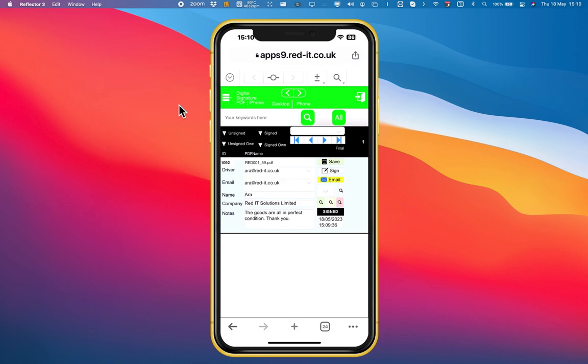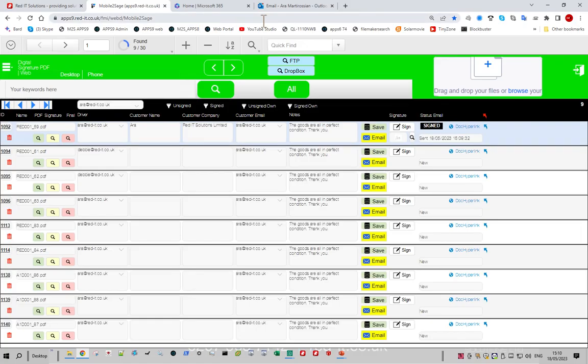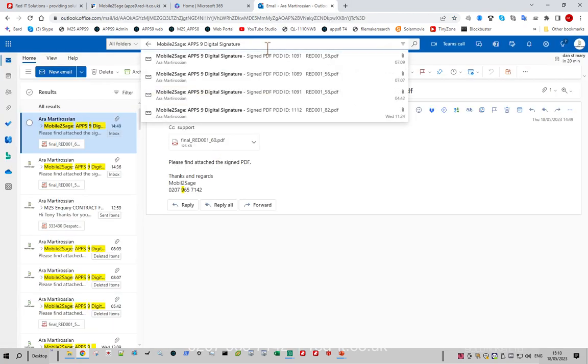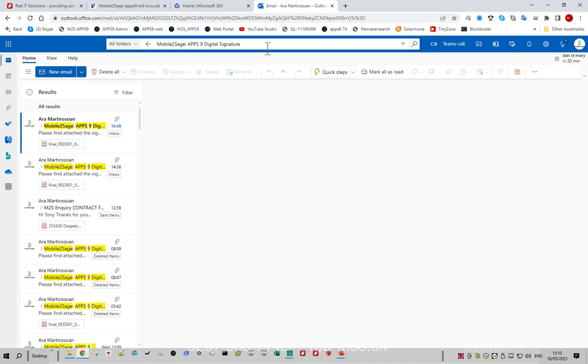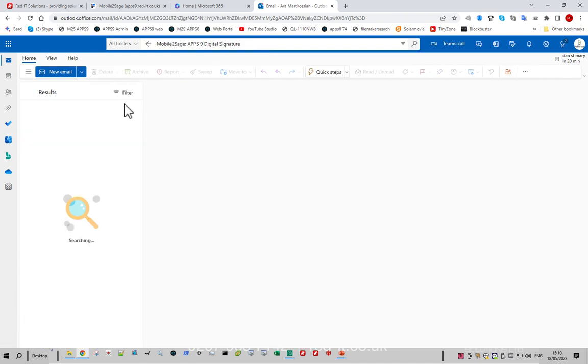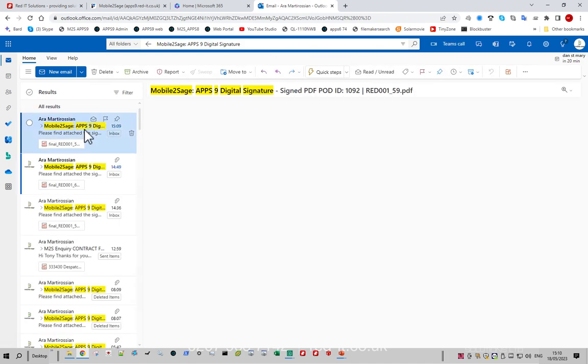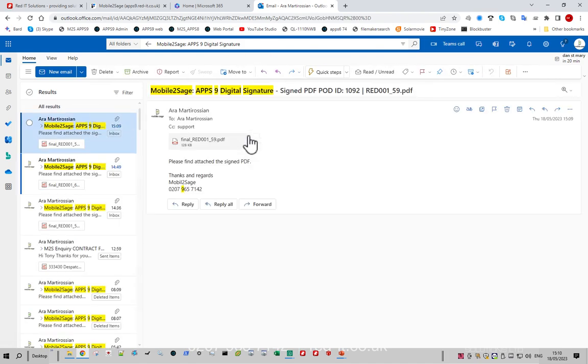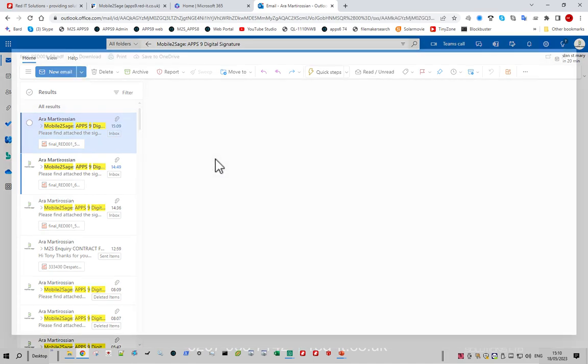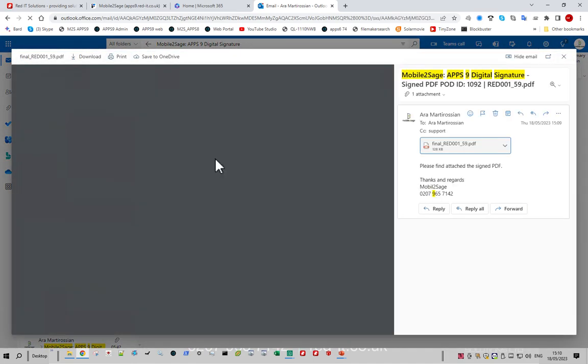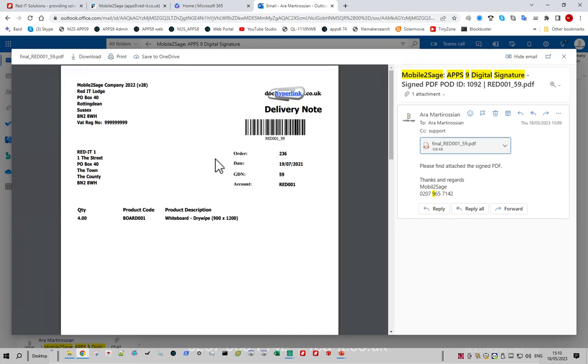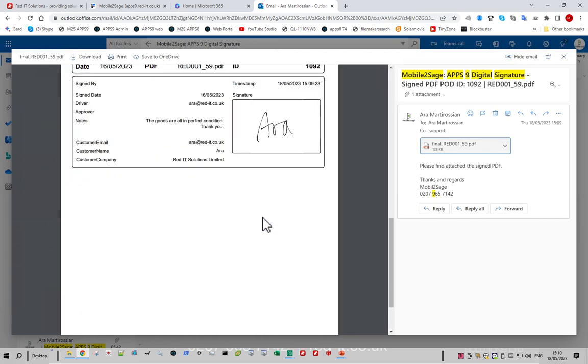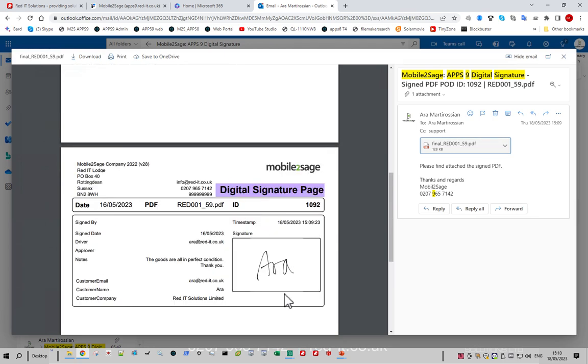So let's go and have a look at the email that they would have received. Back to my emails, and if I just refresh that, there you go. So that's the one that's just arrived for number 59. And if I go and have a look at that, there's the delivery note from Sage and at the bottom I've now got this digital signature page with my signature on it and any comments and the name and the company name and so on. Dead easy.